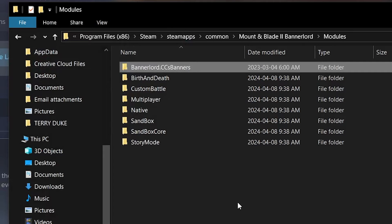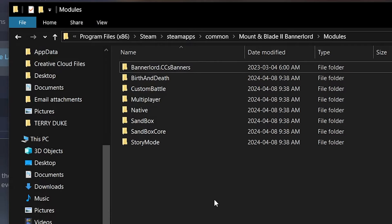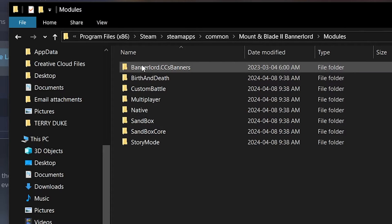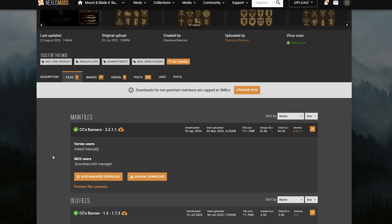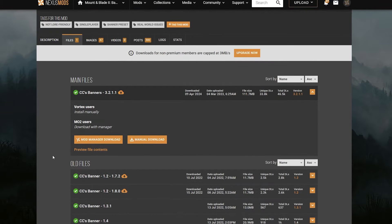So, to test it out, I'm installing CC's banners again. First, I need to delete the manual version though, so as I said earlier, go to the Modules folder where you install the mod manually, select the folder, and hit Delete.